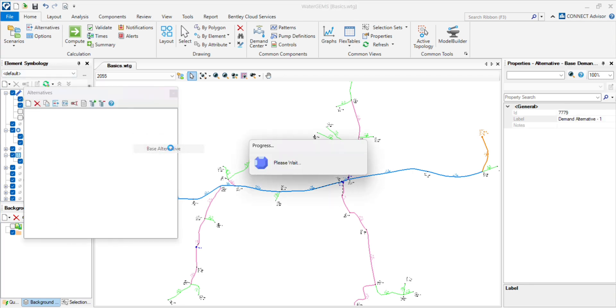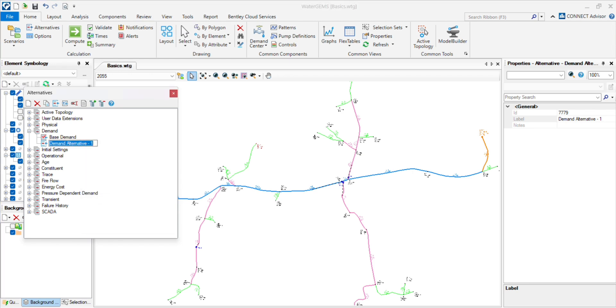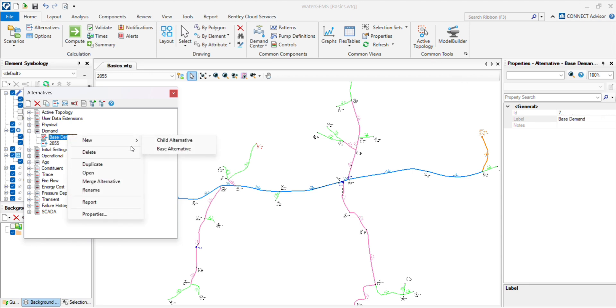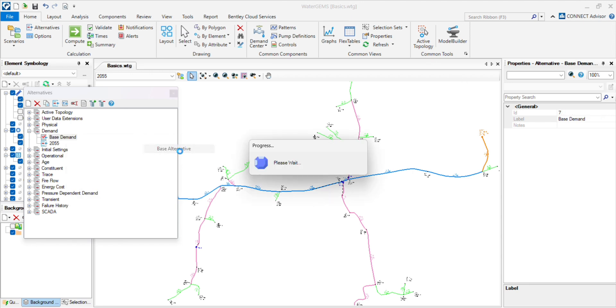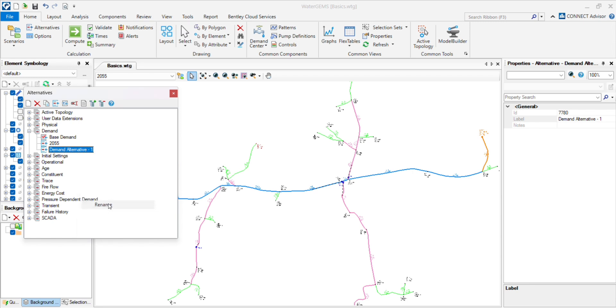click create new, and rename the scenario 2055 and rename to 2040.